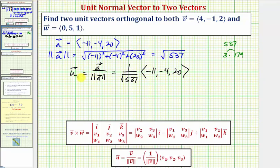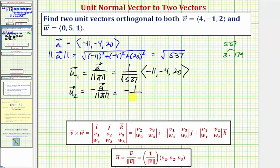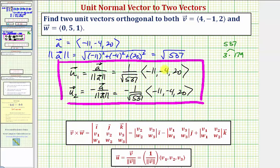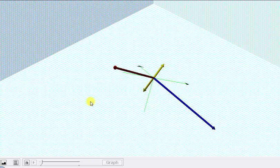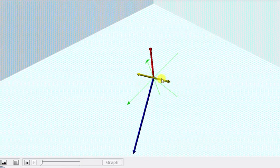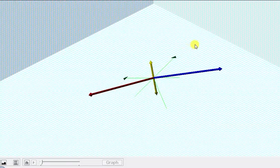Our second unit vector will be the unit vector in the opposite direction. Vector u sub two equals the opposite of vector a divided by the magnitude of vector a, written as negative one over the square root of 537 times vector a. These are the two unit vectors orthogonal to both vector v and vector w — going back to our graph, these are the two yellow vectors. Both vectors have a magnitude of one and are orthogonal to both the red vector and the blue vector. I hope you found this helpful.